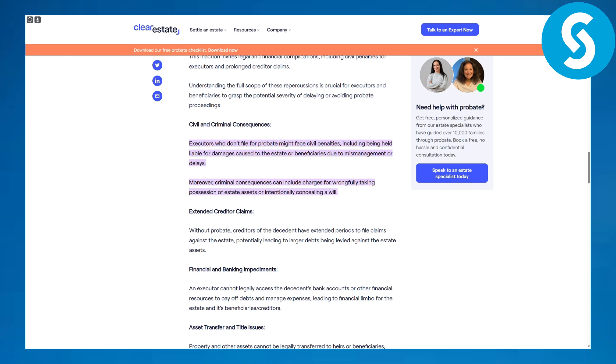Let's dive into the video. It will be considered as both civil and criminal consequences, so you should keep that in mind. Executors who don't file for probate might face civil penalties, including being held liable for damages caused to the estate or beneficiaries due to mismanagement or delays.